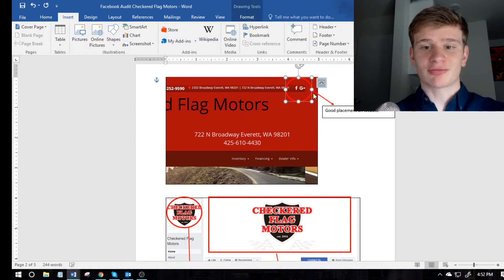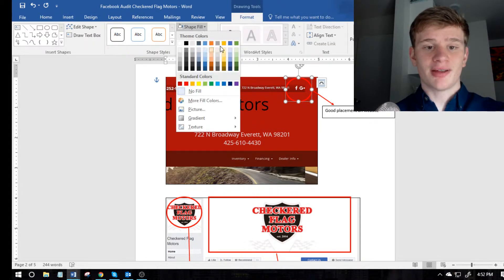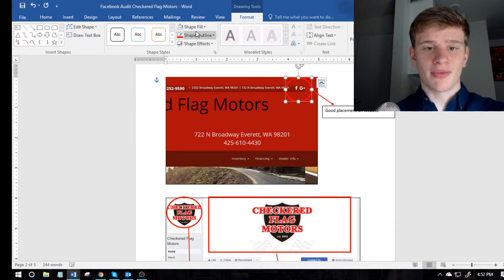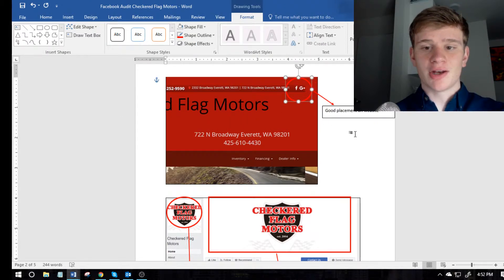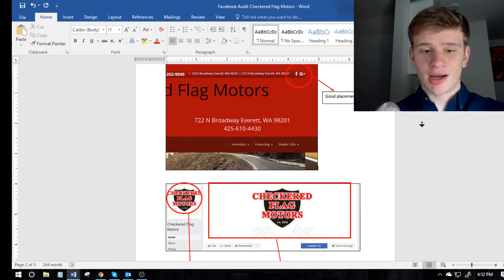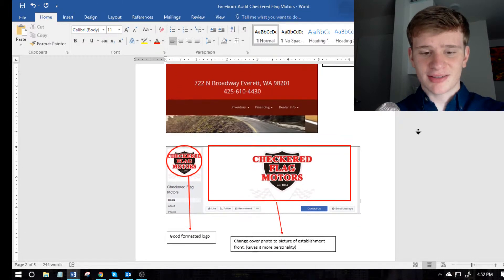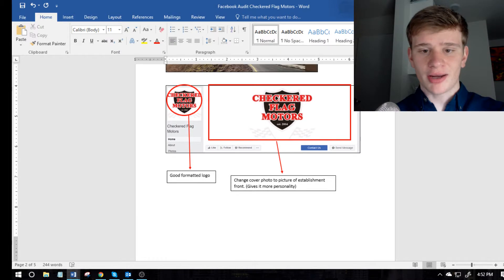And I make sure that that's red, and then the shape fill is no fill, and then the shape outline is red. And no effects or anything. So and yeah, basically, that's just basically how I go down.